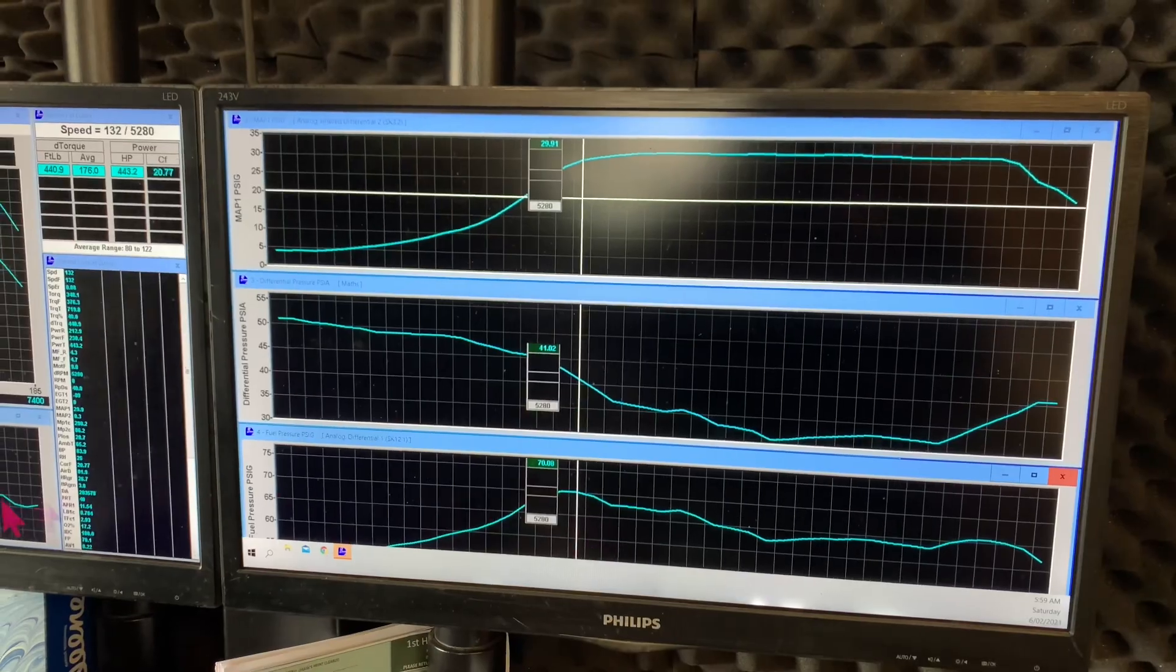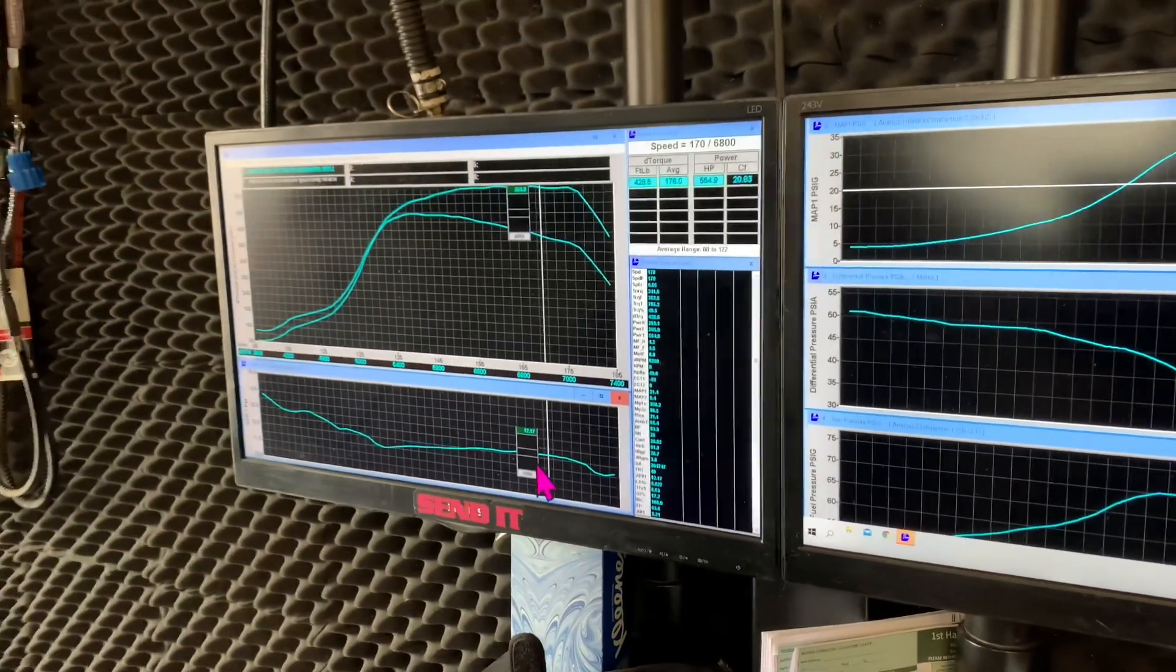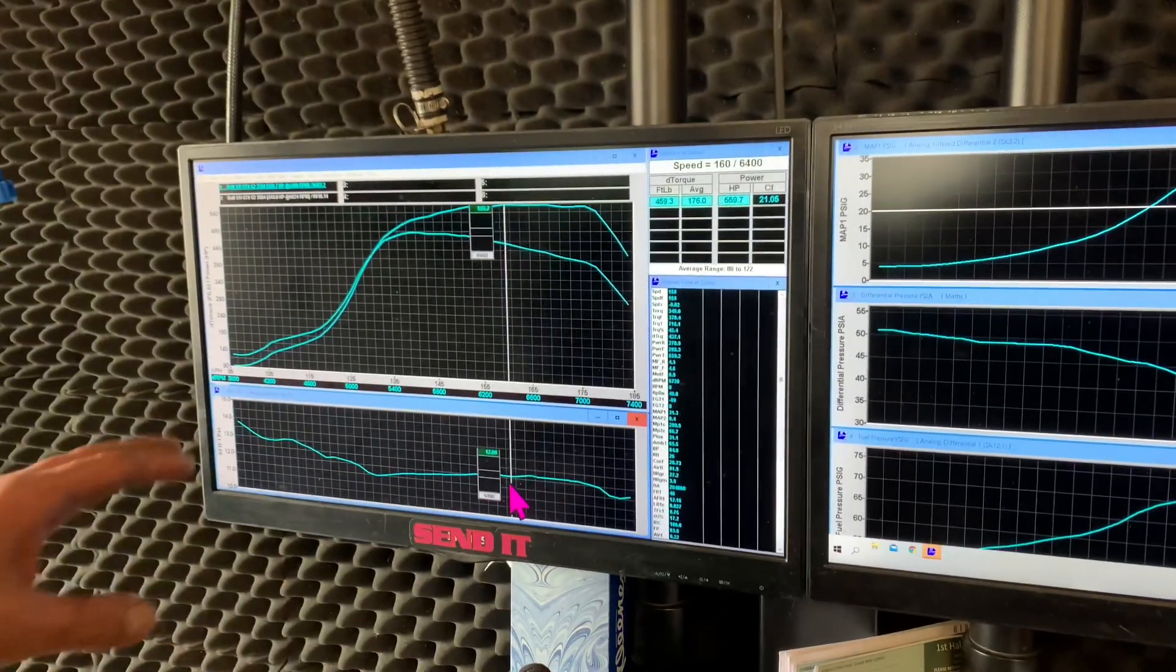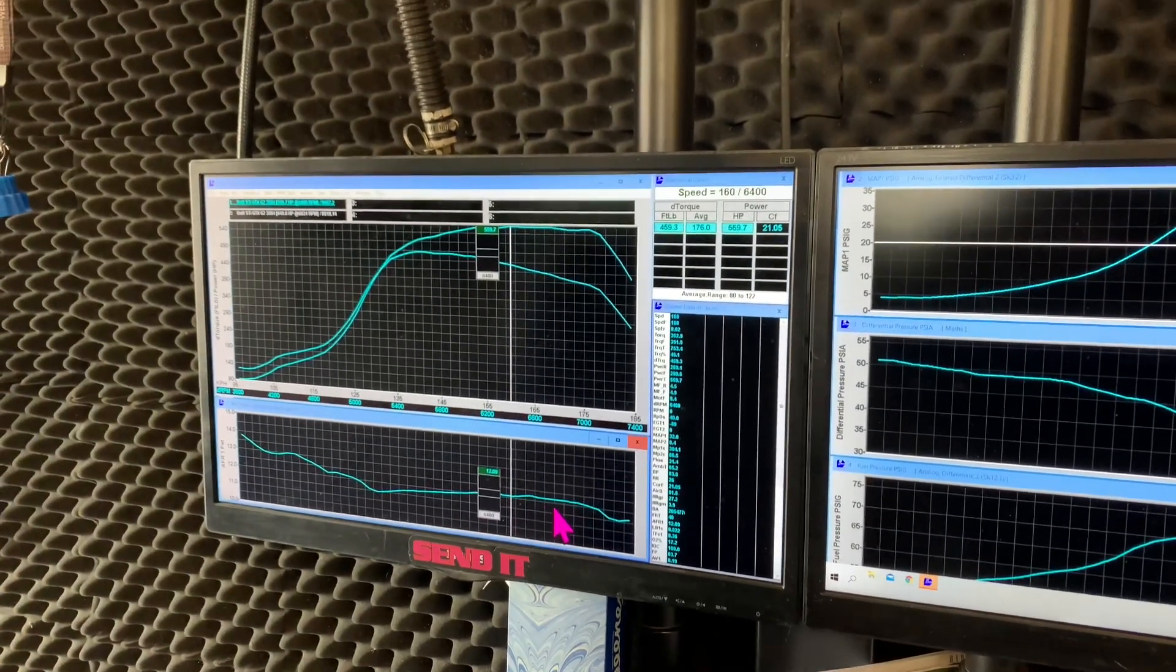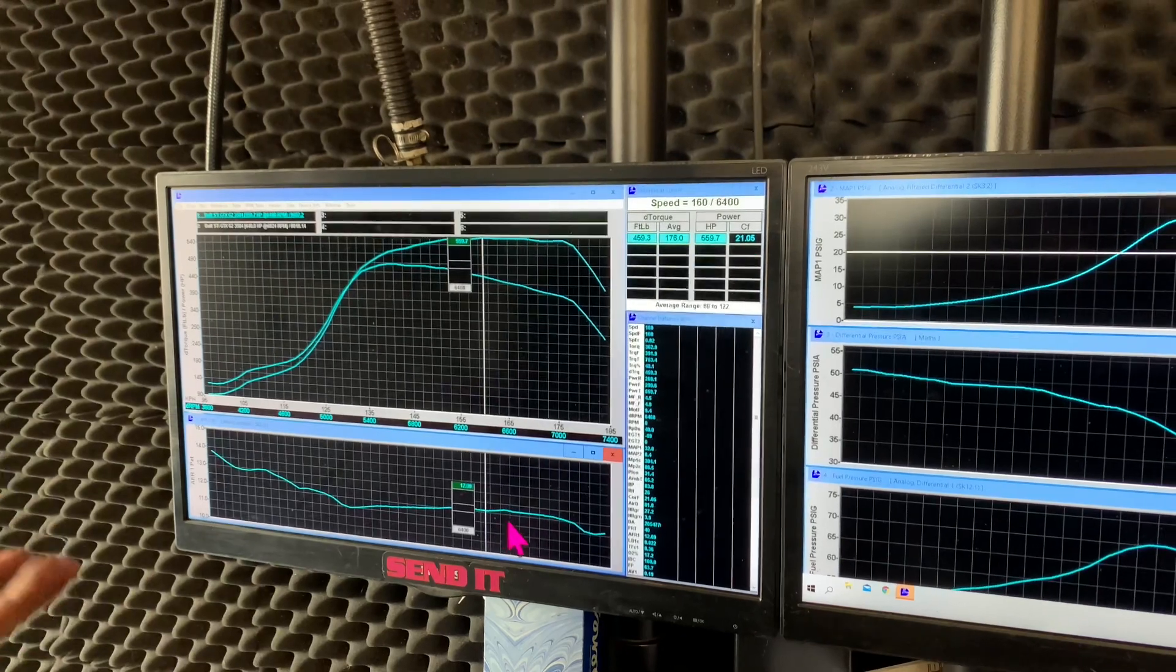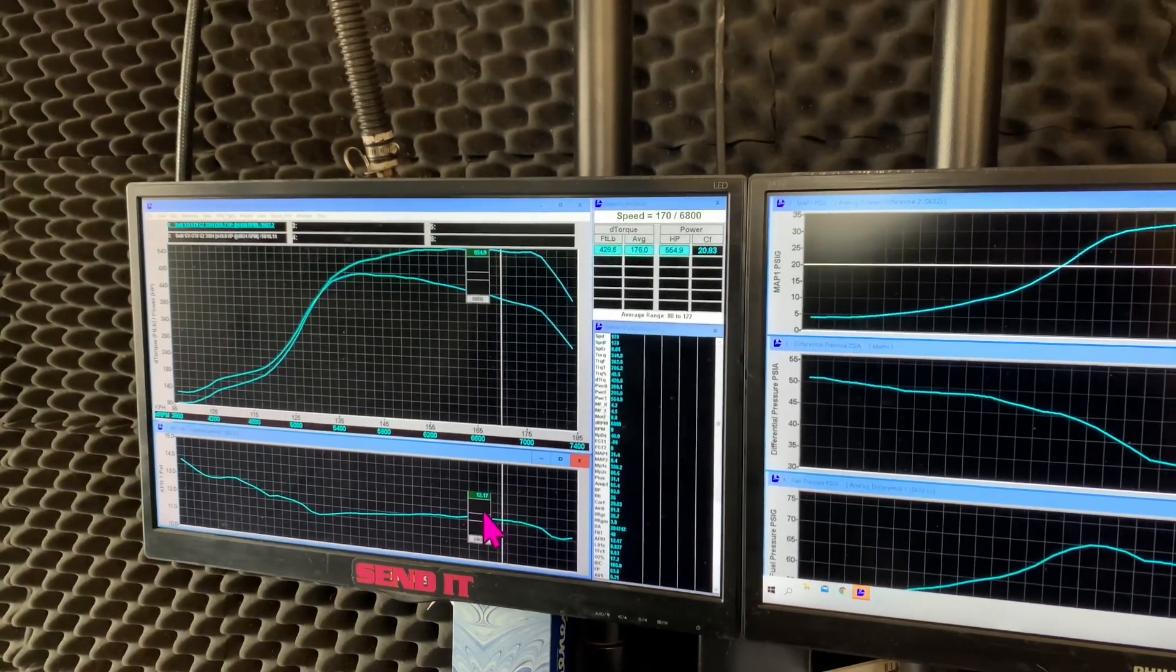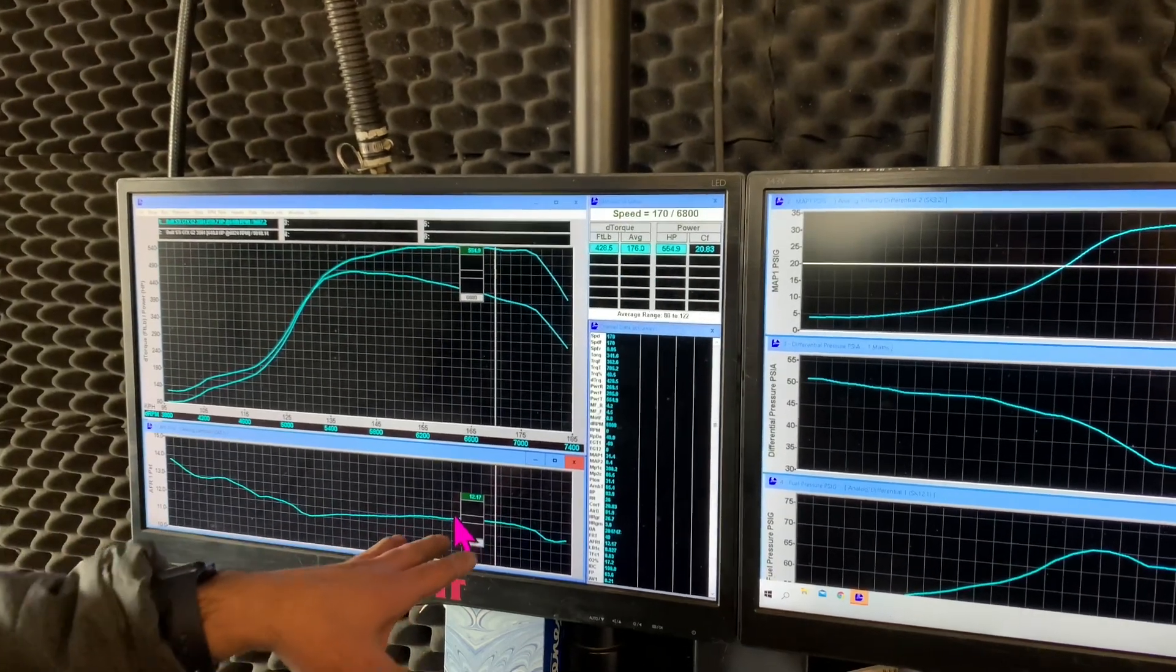So what we noticed on this pull was the AFRs were perfect. So I believe this car was tuned, well not perfect, it does lean out just a little bit, but this is like a tune that we believe was done in 2017. So after all these years, this tune looked technically okay as far as air fuel ratio.